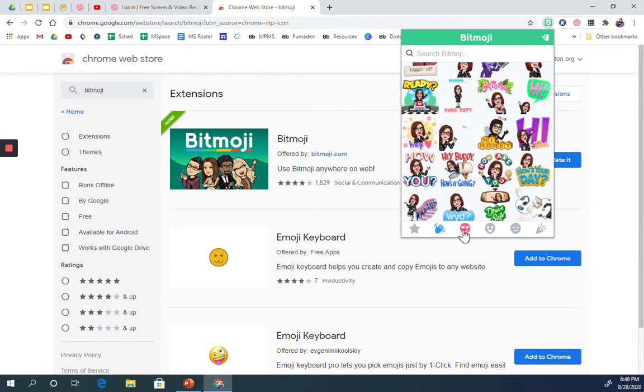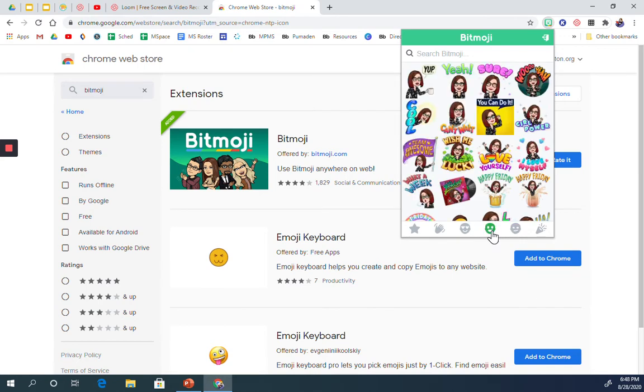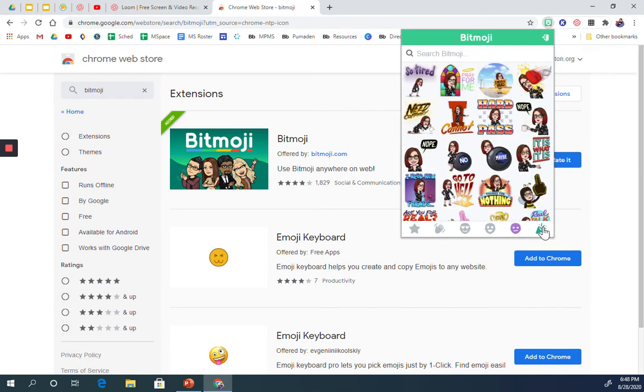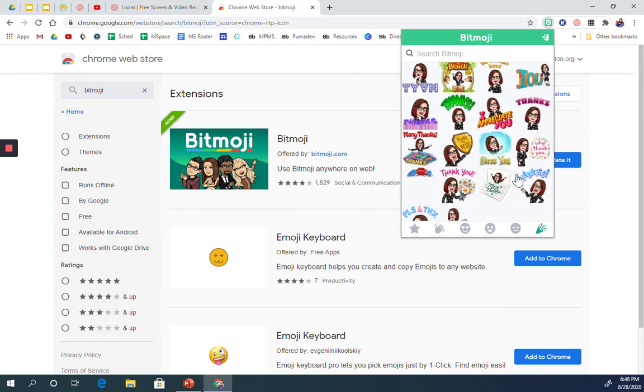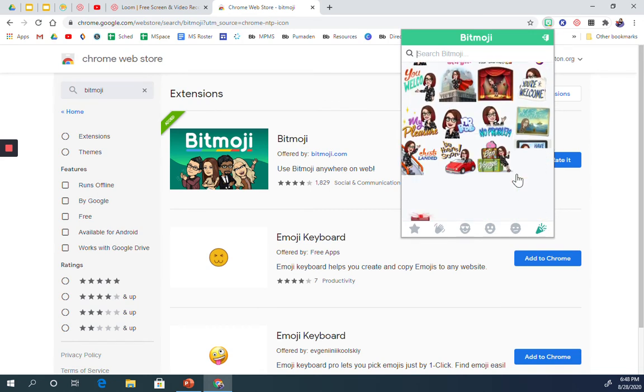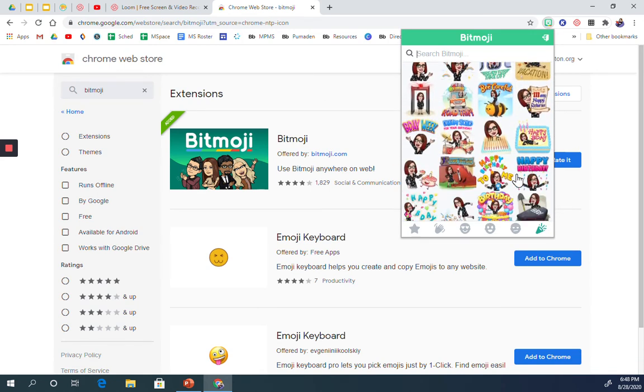Then you have the loved ones, the happy ones, the not so happy ones, and the celebrating ones. So if you're not quite sure what you want, you click through the categories and find something that works for you.